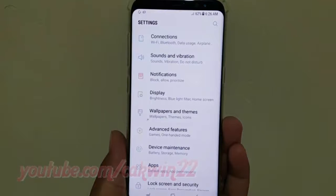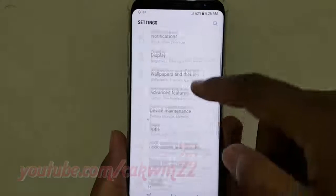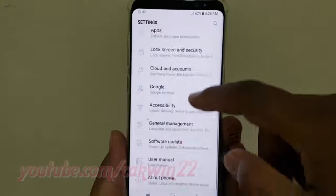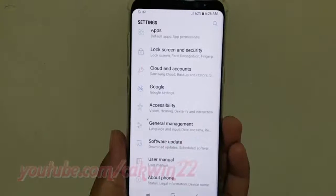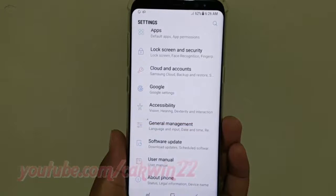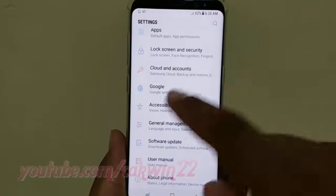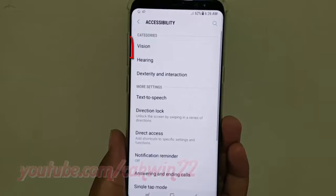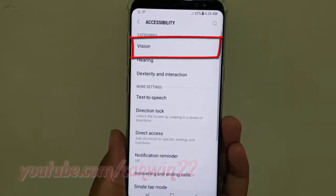Scroll down, then tap Accessibility. Tap Vision.